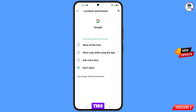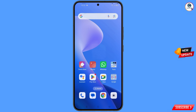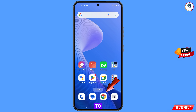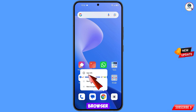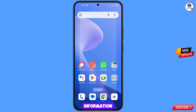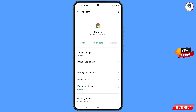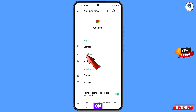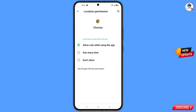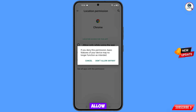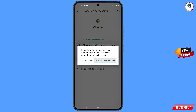Minimize, then navigate to the Google Chrome browser. Hold the Google Chrome browser, tap on 'App Information', tap on 'Permissions', tap on 'Location', tap on 'Don't Allow', and tap on 'Don't Allow Anyway'.